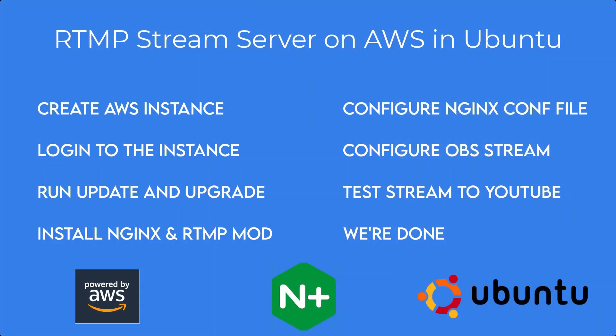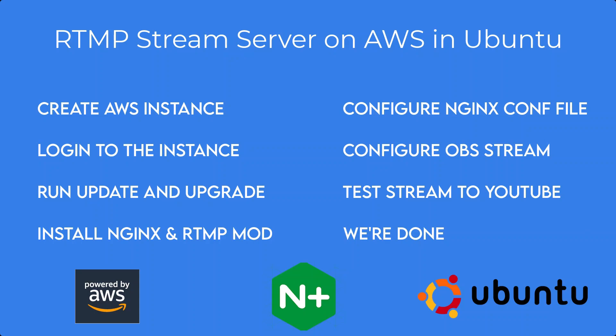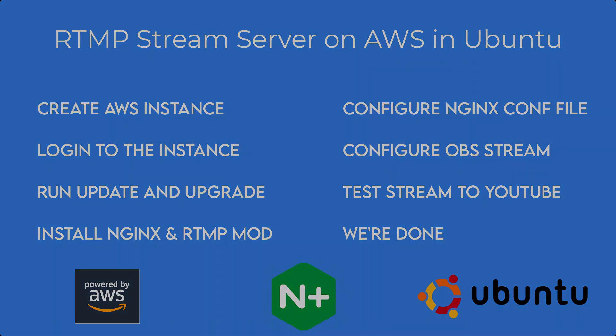So that's gonna do it for this one, RTMP stream server on AWS in about 10 minutes. Hope you enjoyed the video. If you did, if you didn't, be sure to like, subscribe, pass the video on and I will see you in the next one.